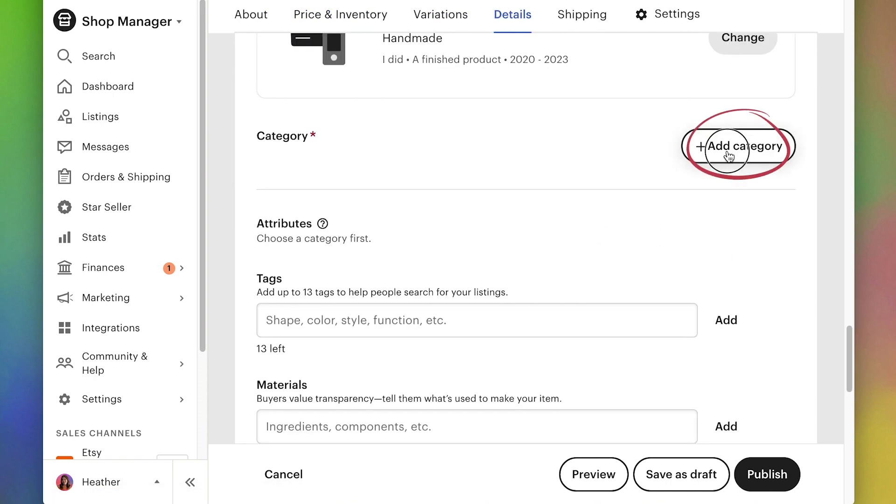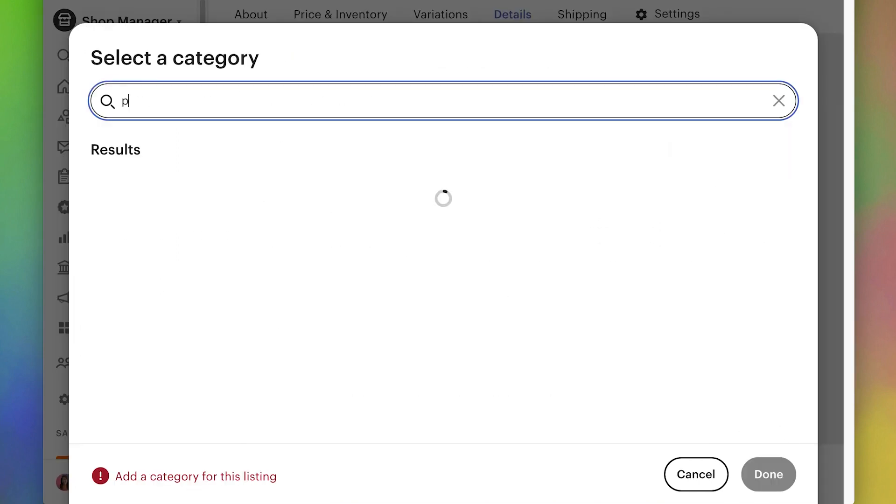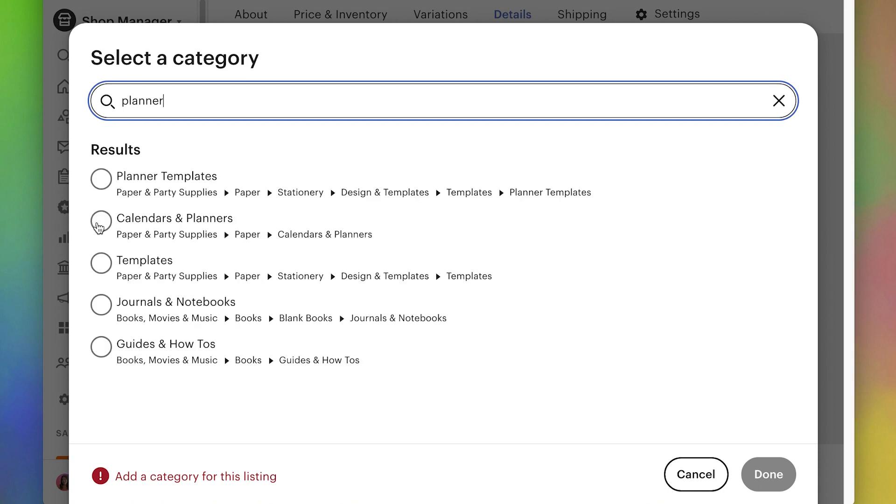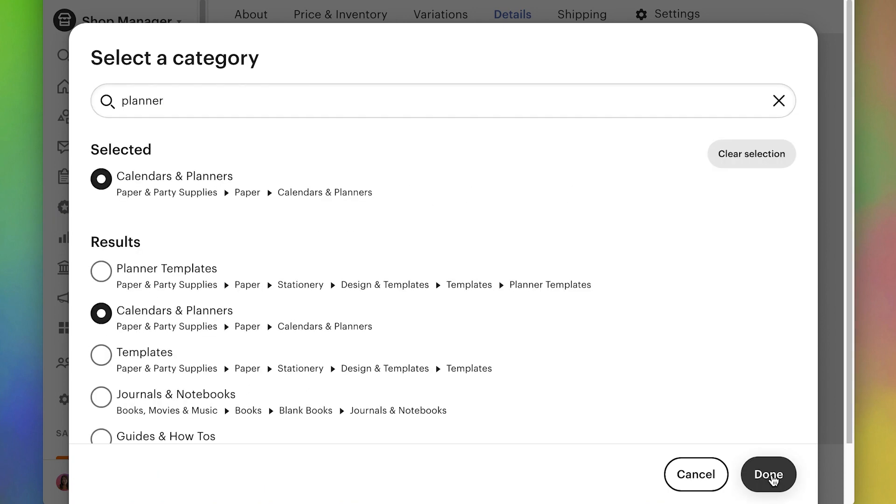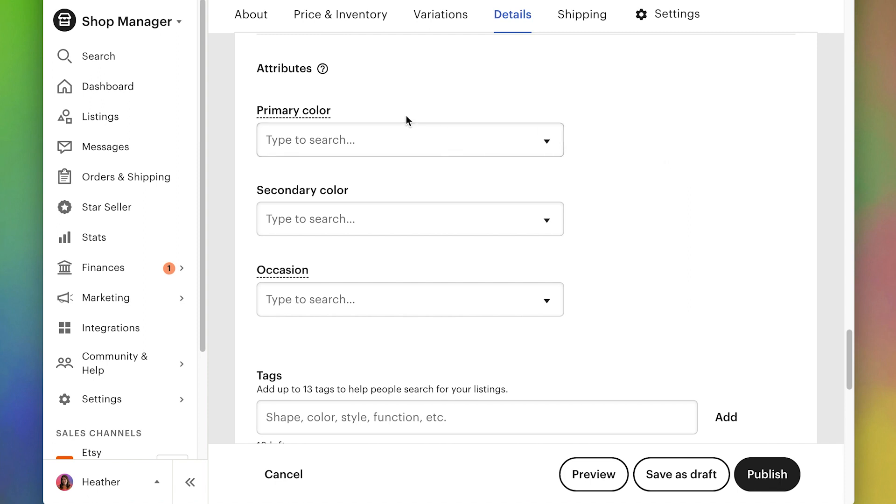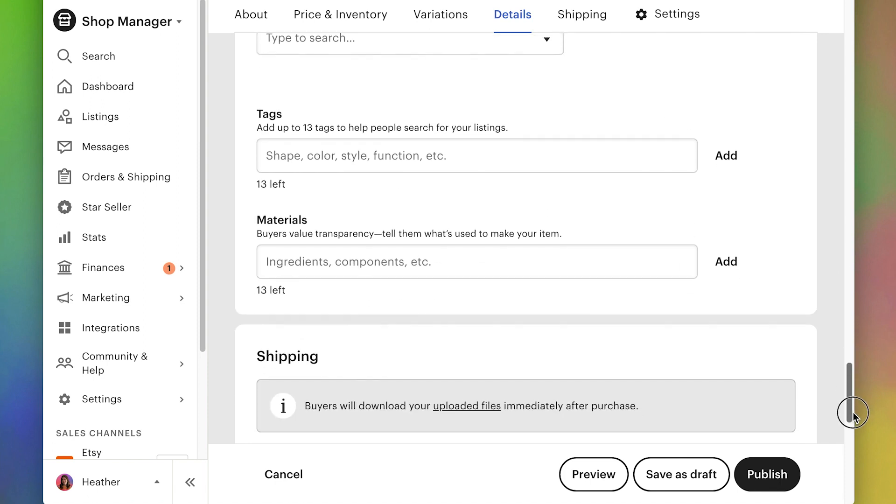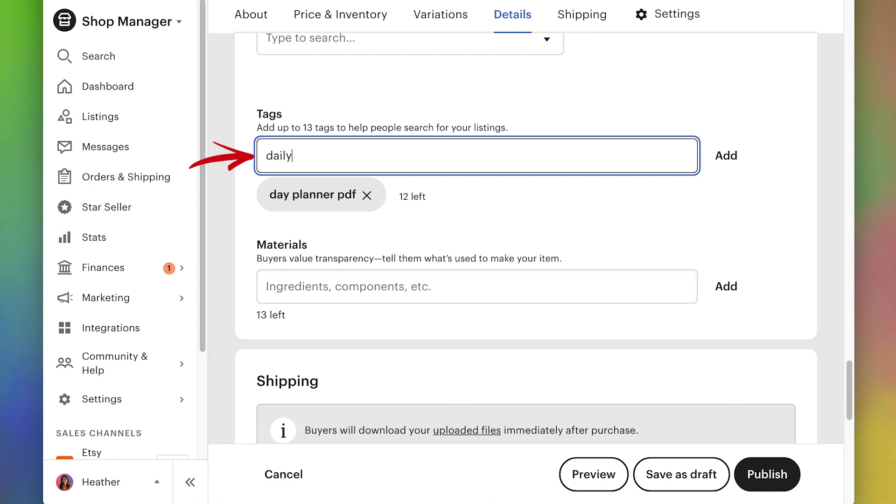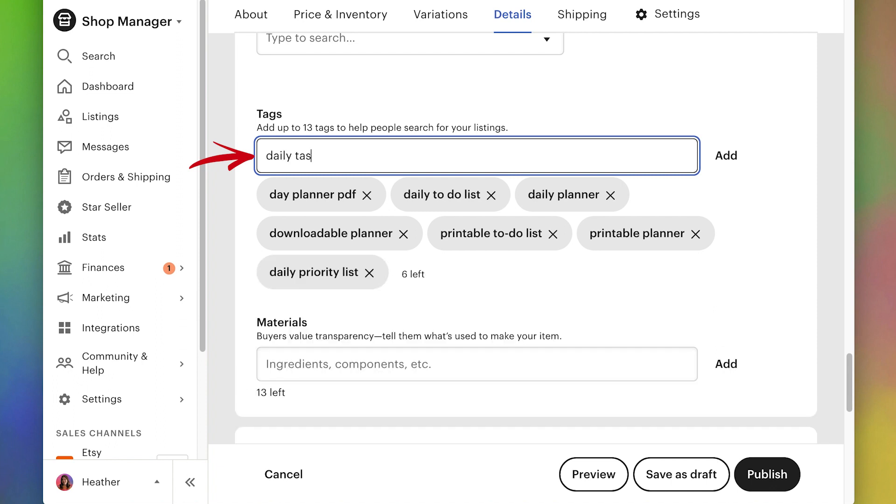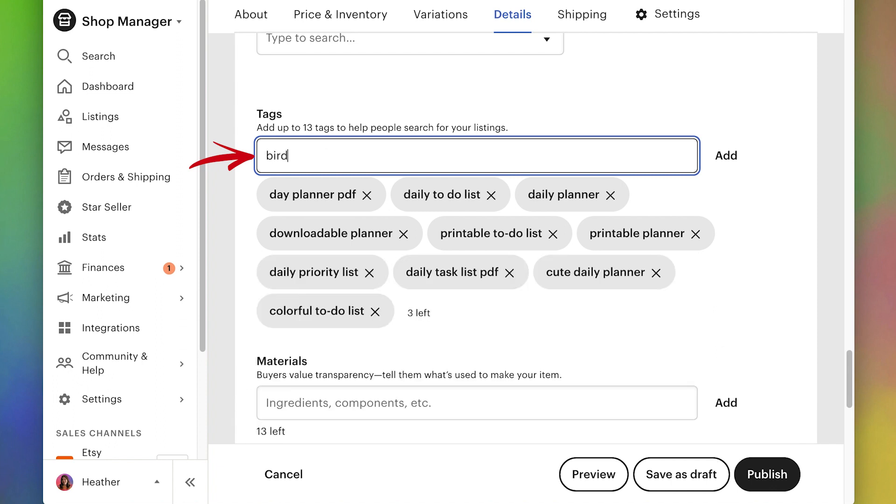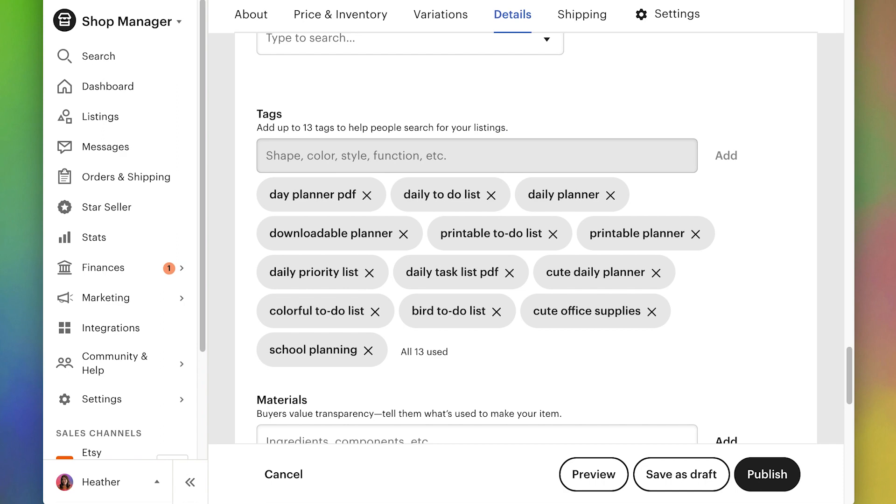For the category, let's search here for planner and we can put it in calendars and planners. These aren't really specific colors or for a certain occasion, so I'll skip those. And for the tags, we've done these before in some of the previous videos. You're just going to do phrases that people would search for to find your listing. And these are going to be multi-word phrases.